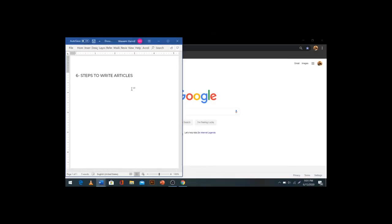Okay so in order to write an amazing article I follow six steps. That's it. It's that simple. The first step: you need to have a topic in mind.